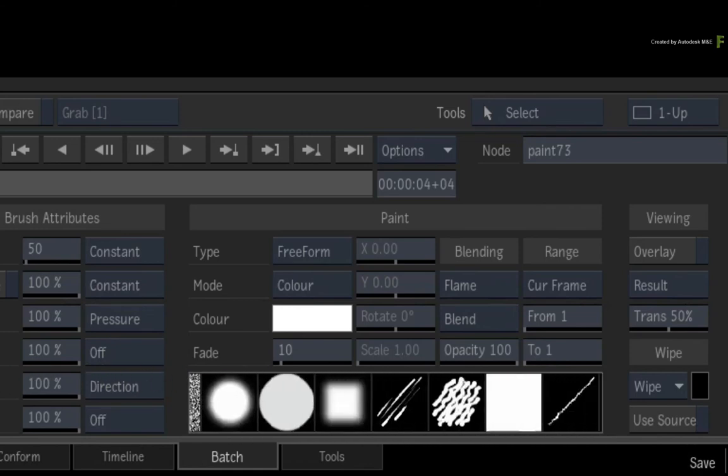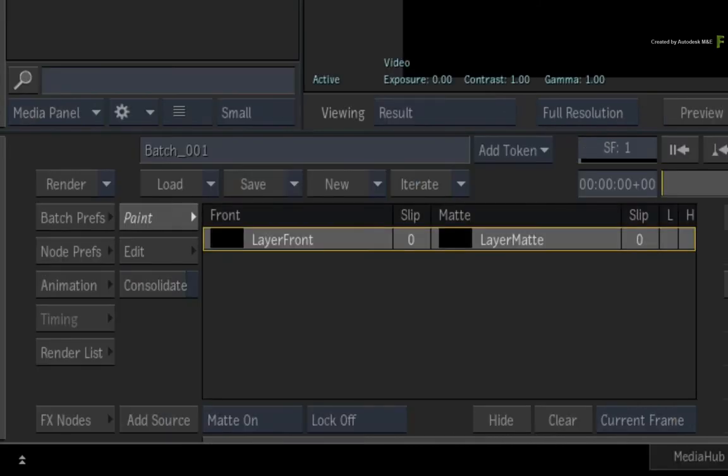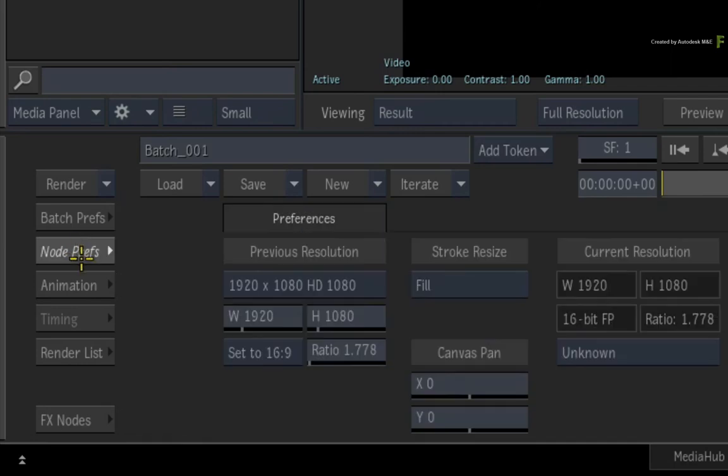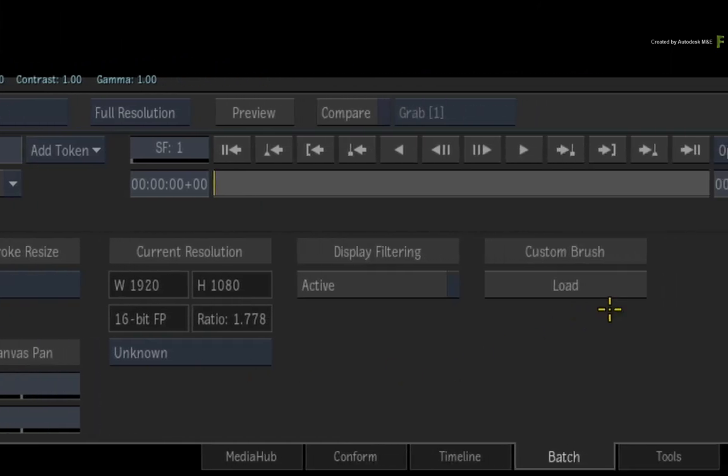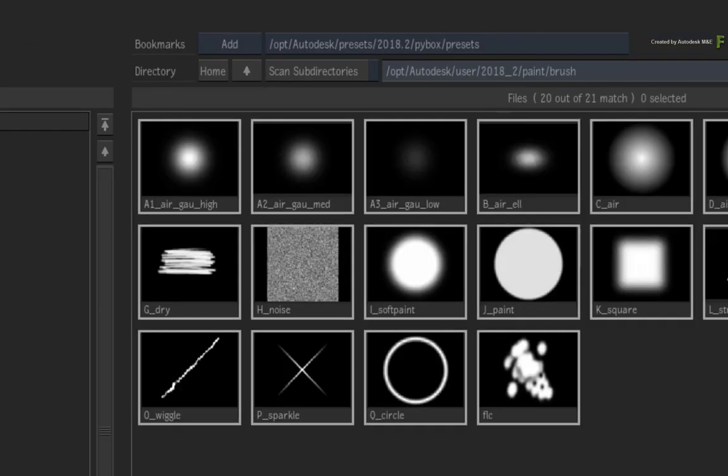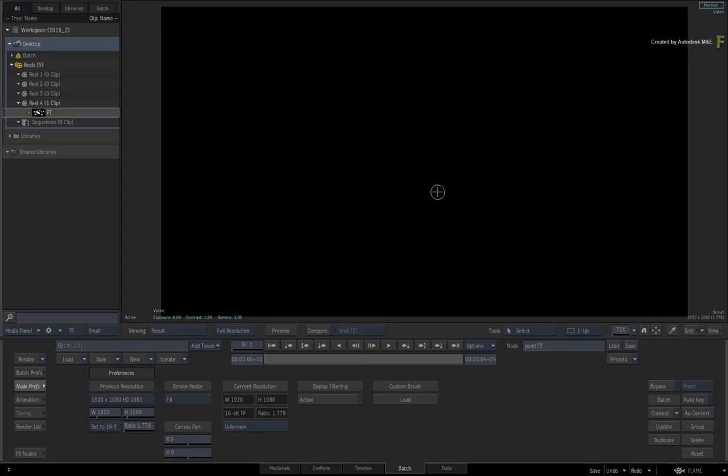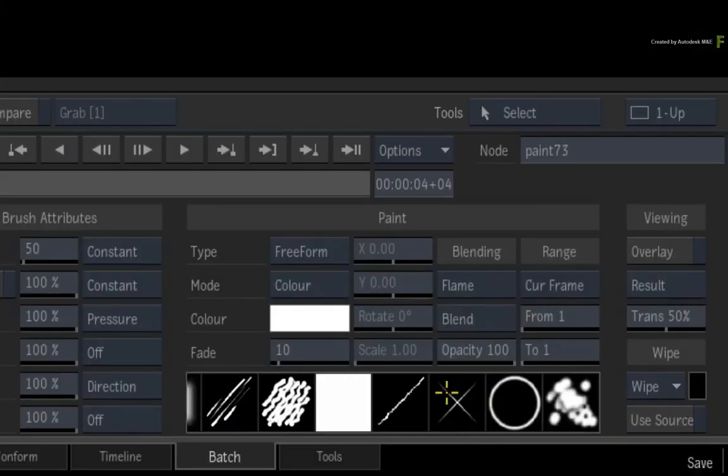To add your custom brush to the rest of the presets, switch to the node preferences menu. Here you can load the brush preset. You get the same browser and you can select your custom brush. This will now be available to paint in Batch.